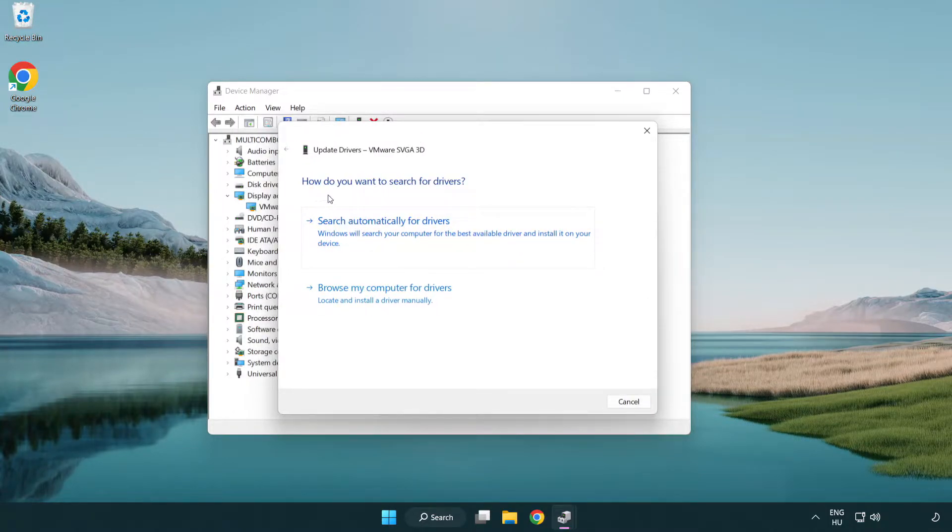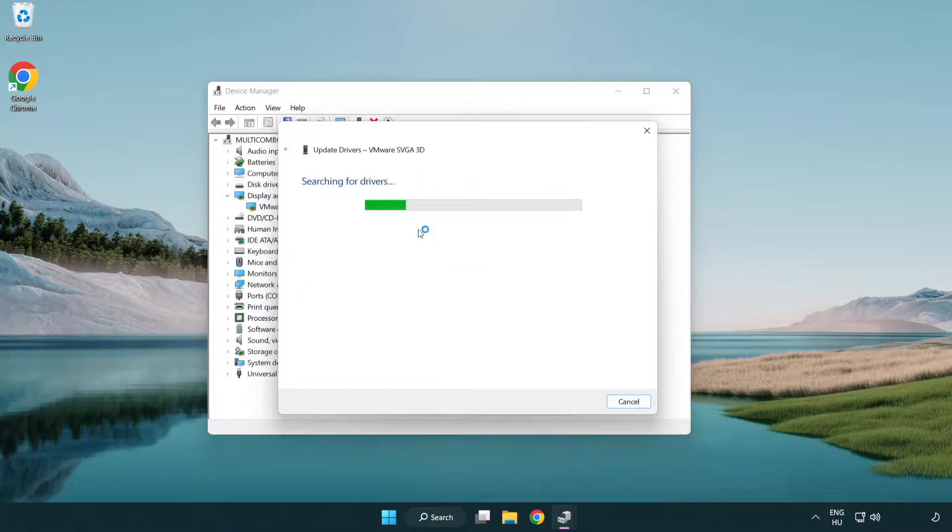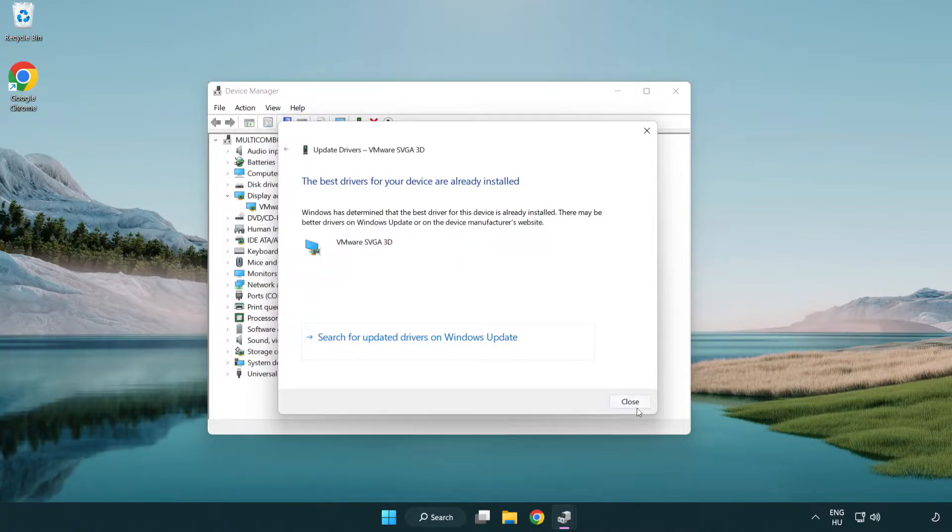Search automatically for drivers. Wait. Installation complete and click close.